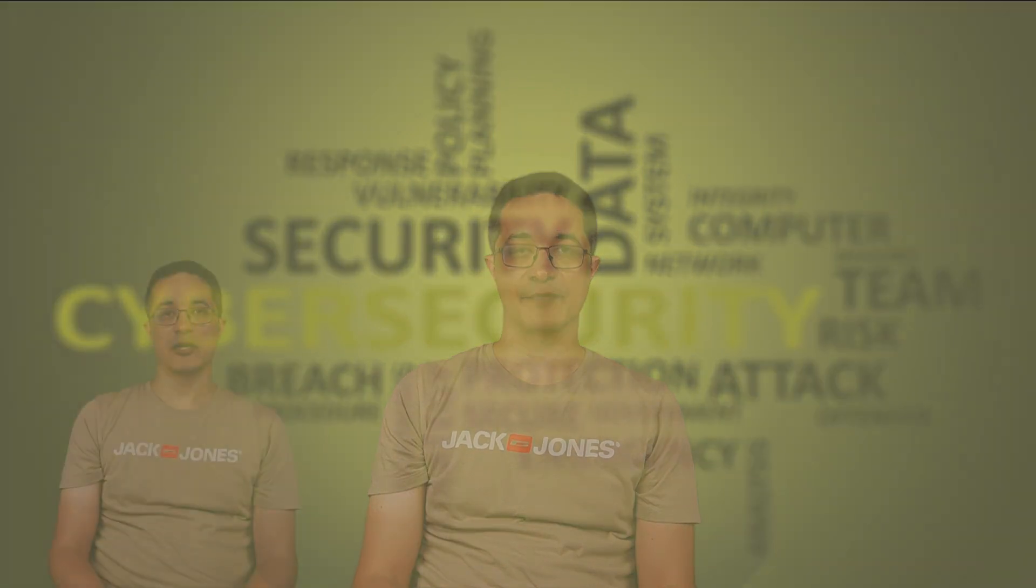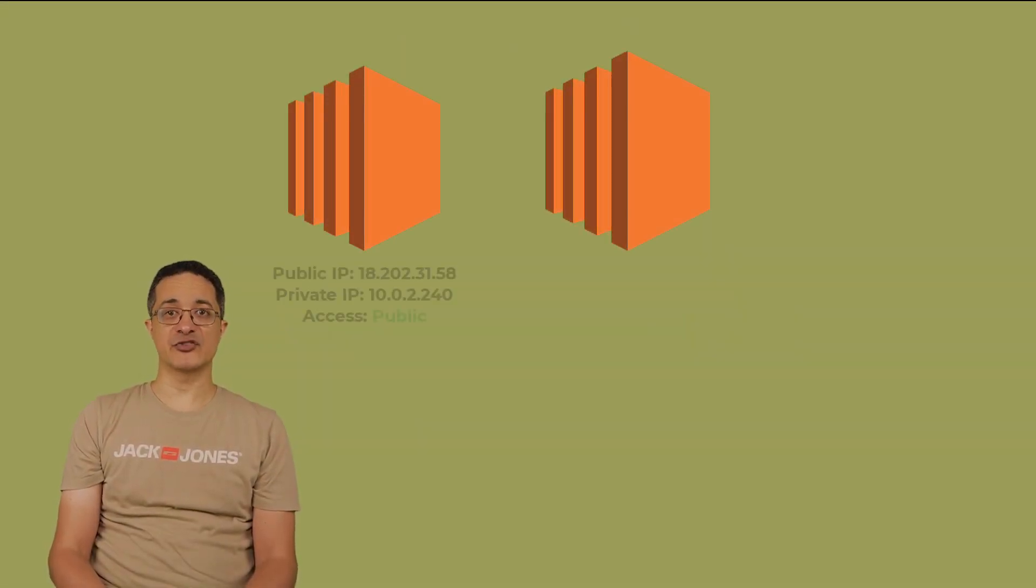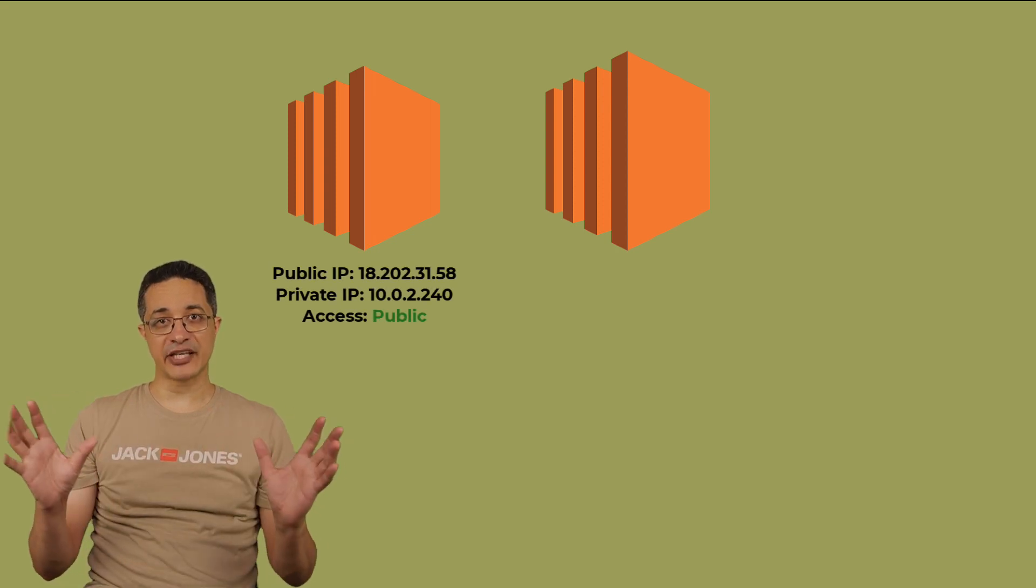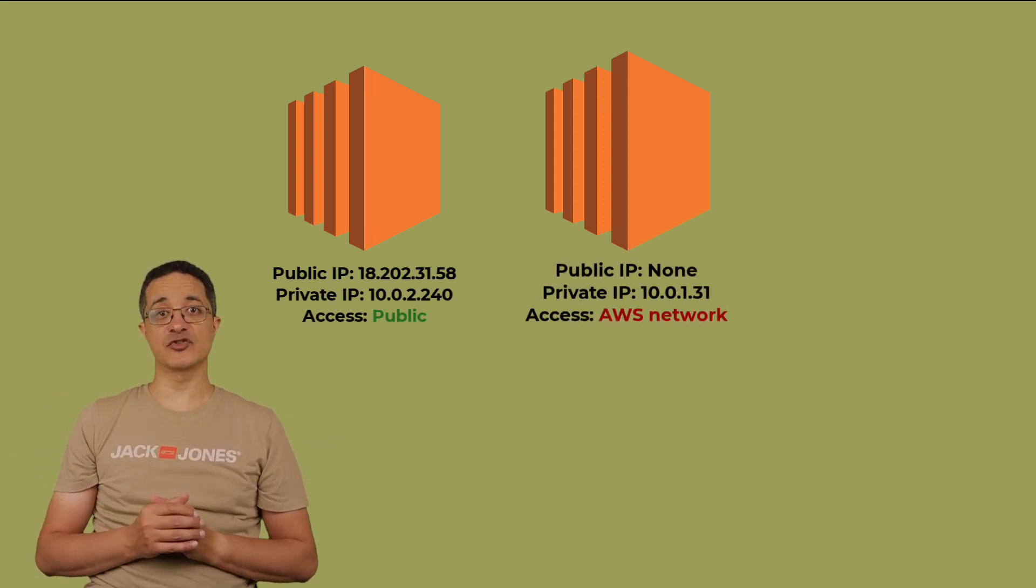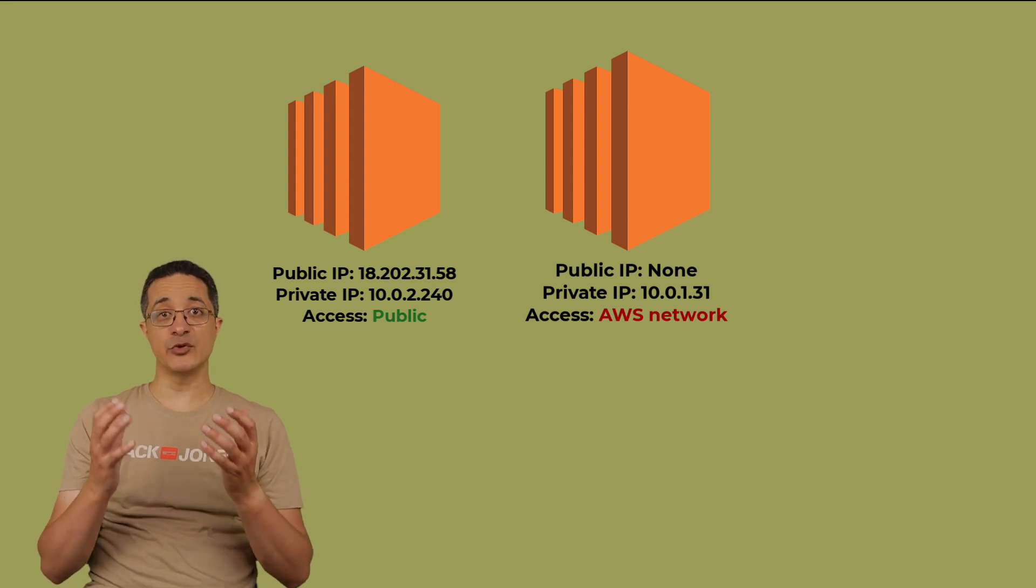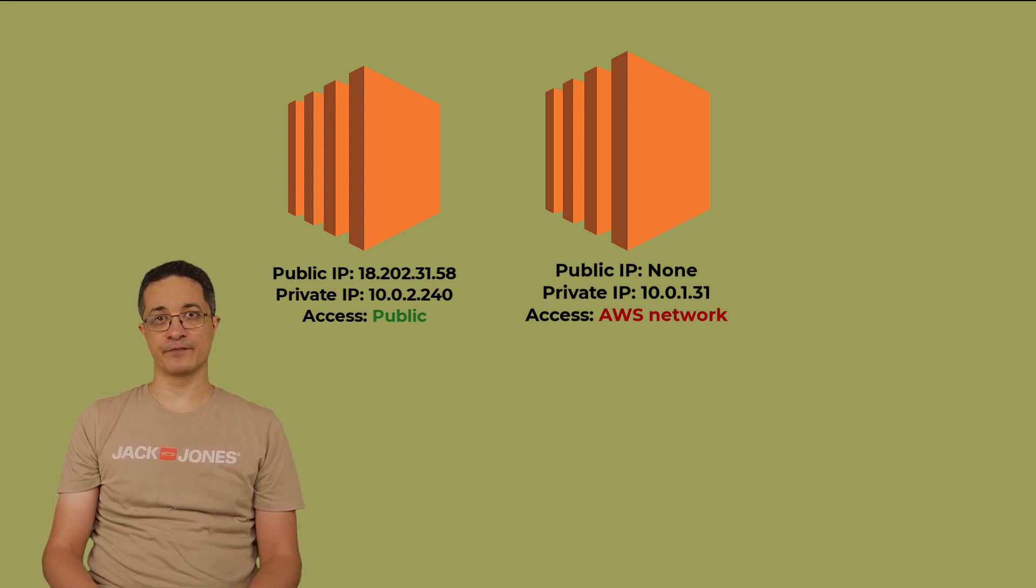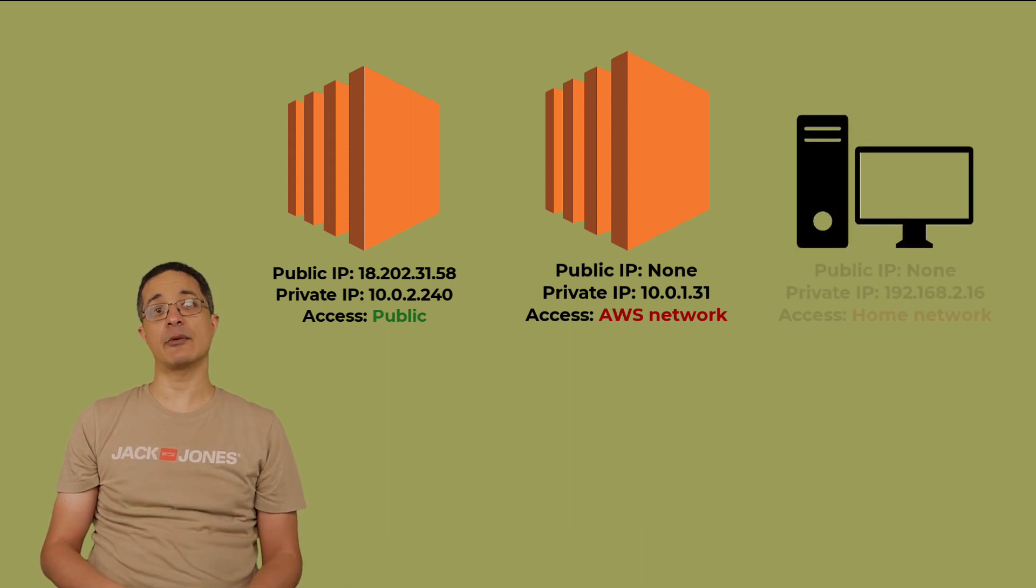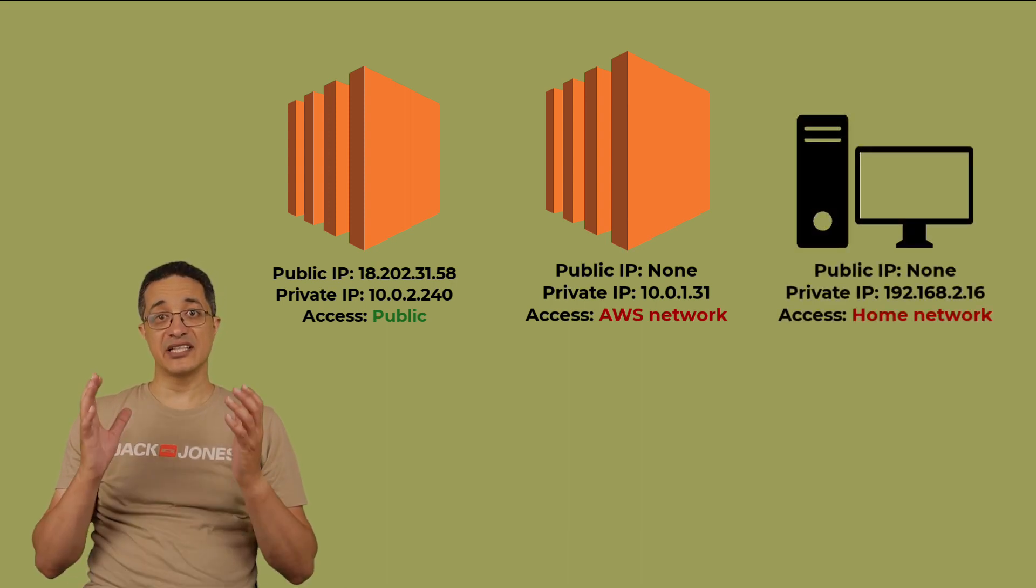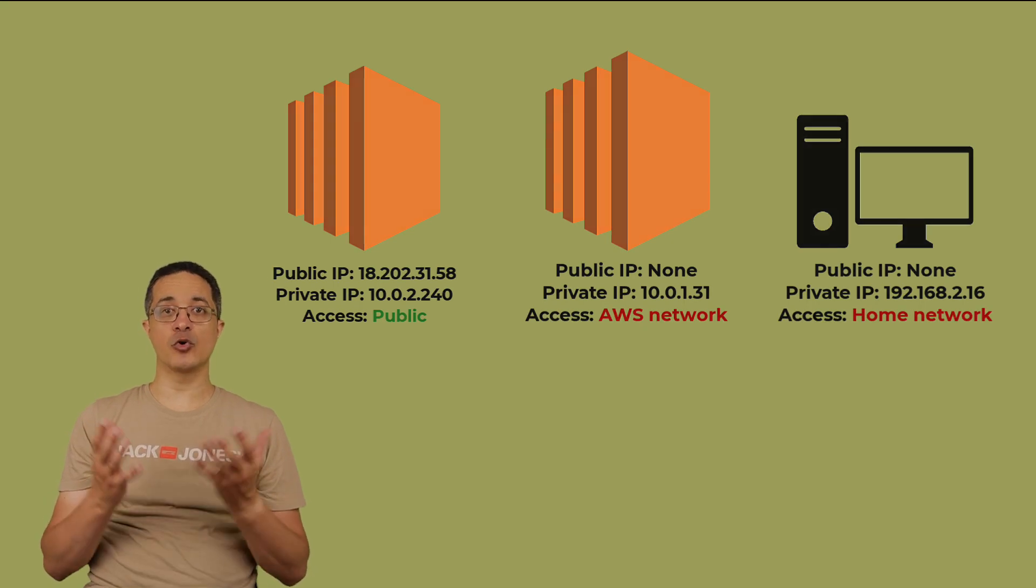Before starting our lab, let's view our infrastructure. We have two instances hosted on AWS. One is publicly accessible over the public internet, and the other is private. The public instance is also called the Bastion server since we can use it as a jump host to connect to the private one. We also have a third virtual machine running inside our local lab, and it is not on AWS. It is not accessible from the public internet or the Bastion server.